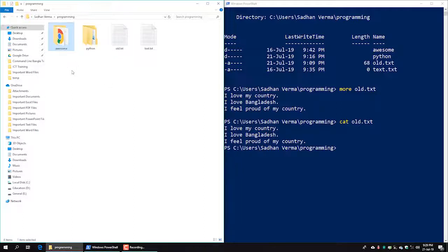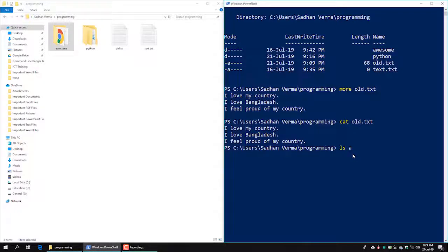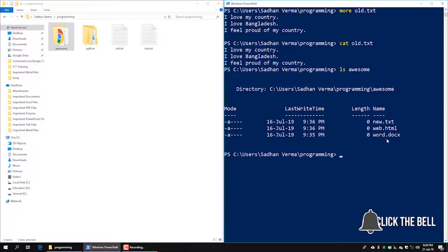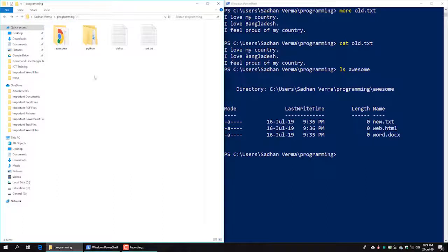We create a folder named 'my folder'. Inside my folder we can see files: new.txt, web.html, word.docx. We demonstrate how to work with the folder and its contents, referencing 'my folder' as our example directory.